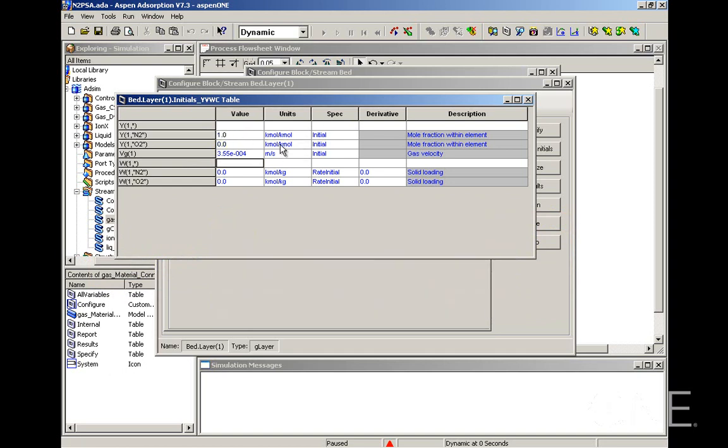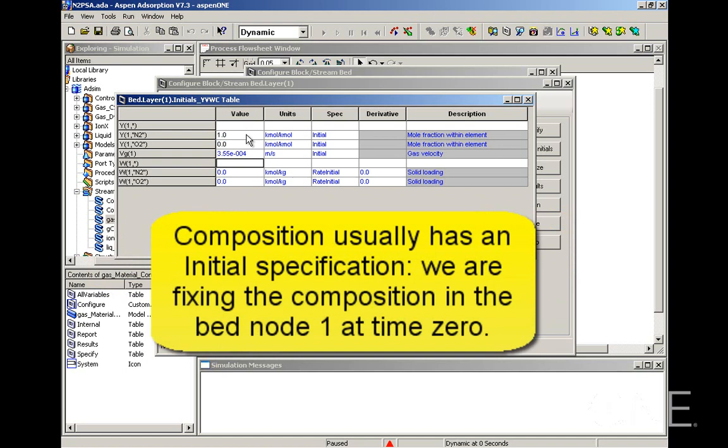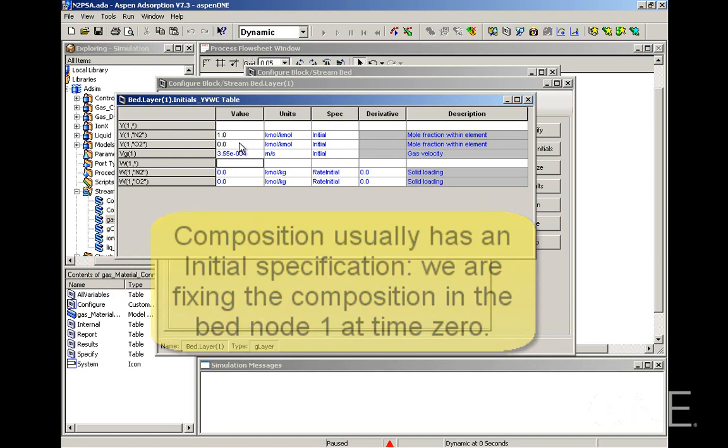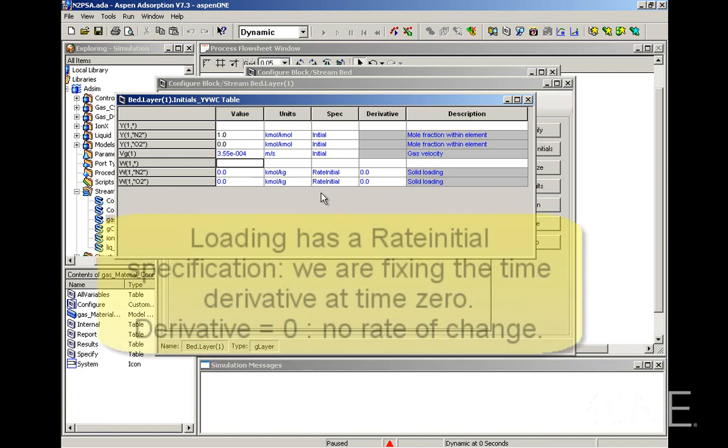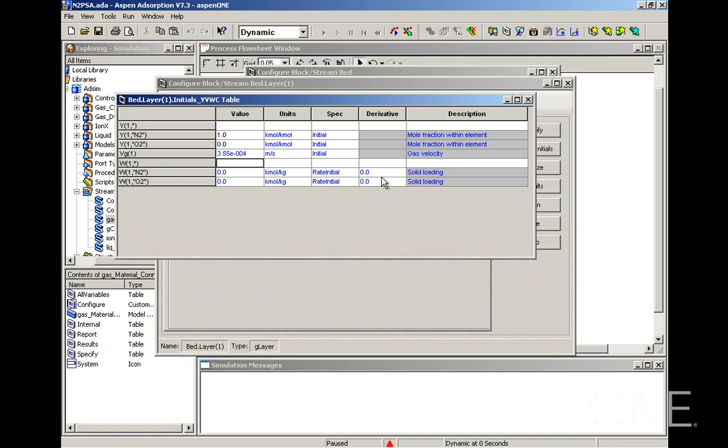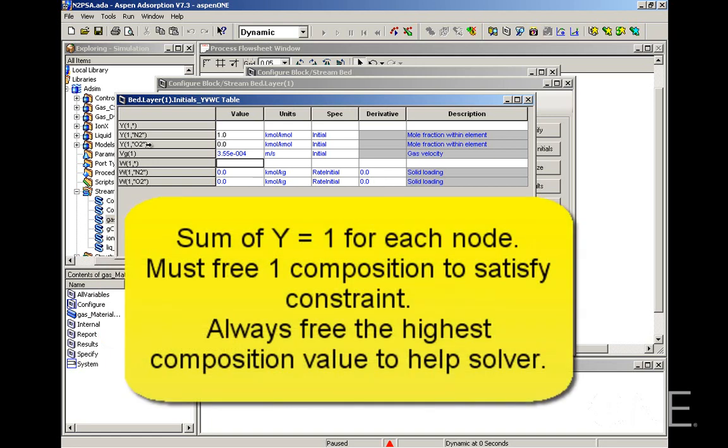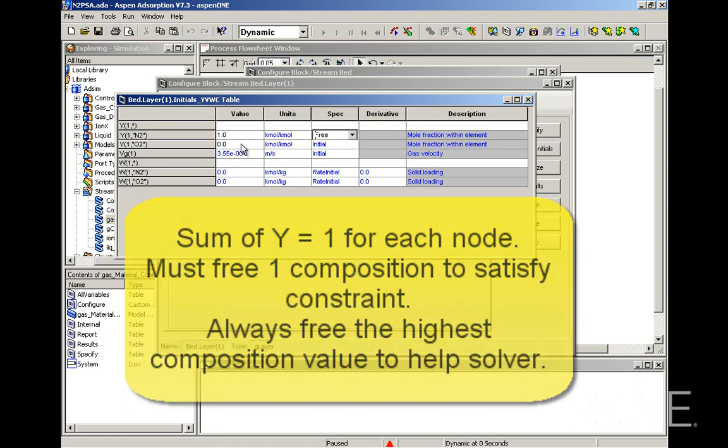The next thing to point out is the specification column. The mole fraction variables are defined as initial. That means that the value I enter here is going to be used at time zero when the initialization run is done. So it's going to be fixed at that value and the solver will calculate the rate of change. In the case of loading, we have a specification of rate initial. So we are assuming that there is no change in the loading at time zero. In order to satisfy the sum of the compositions being one, we have to free one of these molar compositions.